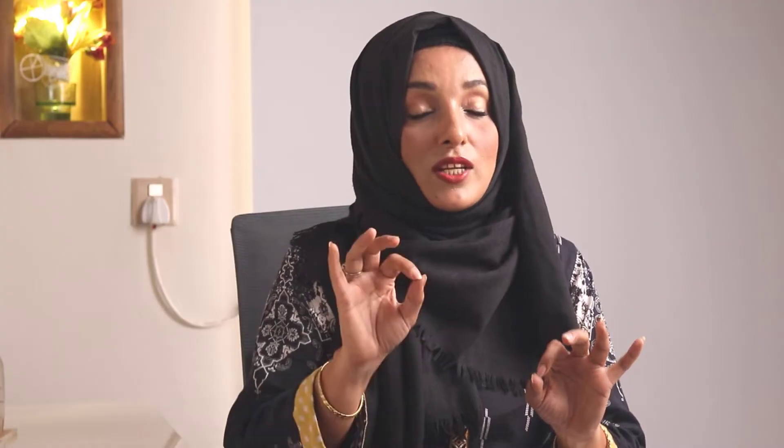Once you have done product selection and keyword selection, you have to start writing blogs, which is the main thing and requires a lot of effort and expertise. But I'm going to make this process easy by introducing a tool that will write multiple types of articles for you on a single click.